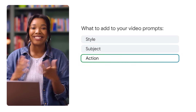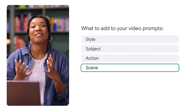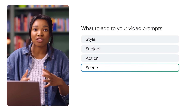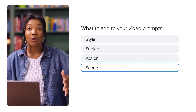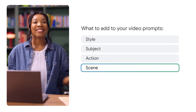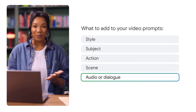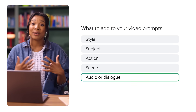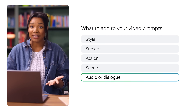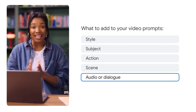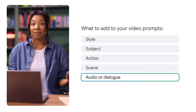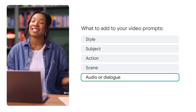Next, the scene — this is where you can give details about the location of the shot, like a busy street or outer space. Finally, the audio. You can describe exactly what sounds, music, or dialogue should be in the video. And if you're including dialogue, you can even describe the characteristics of the voice.